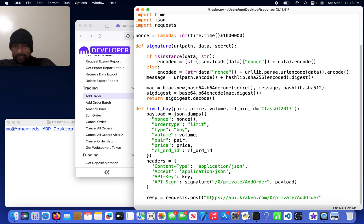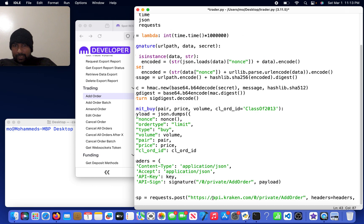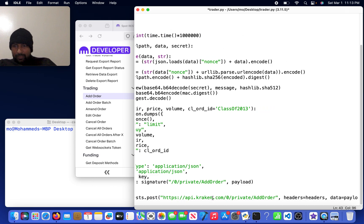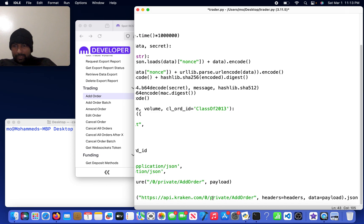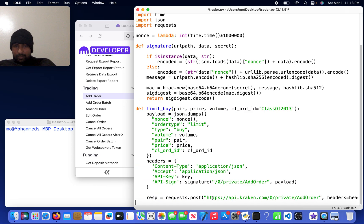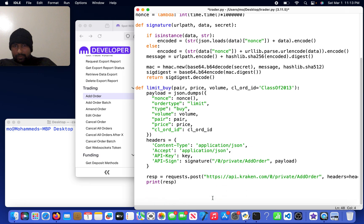Then I will do headers equals headers and data equals payload. I'm going to add a .json in front of it, and then I'm going to print response.